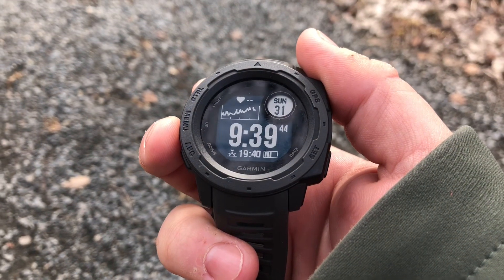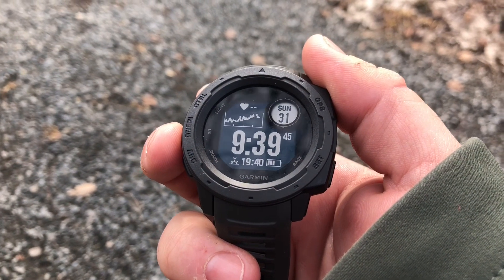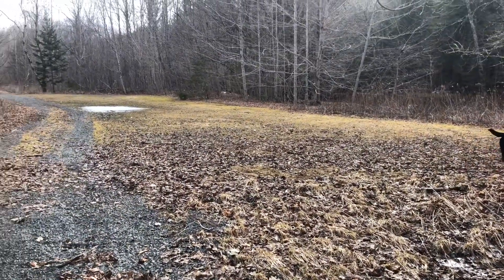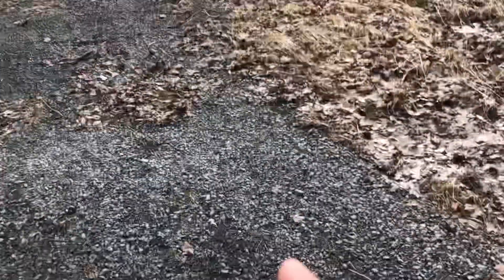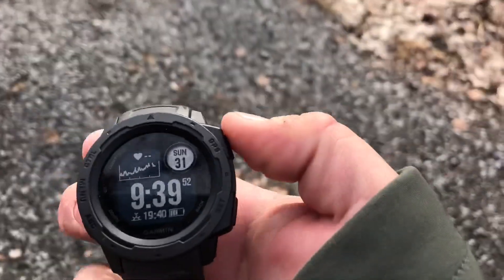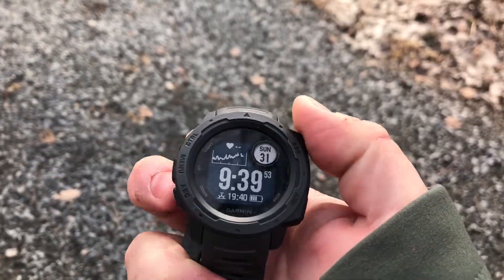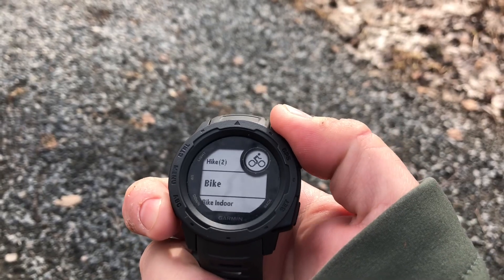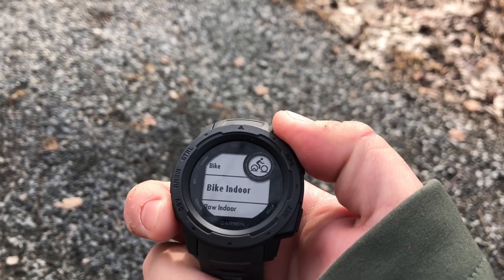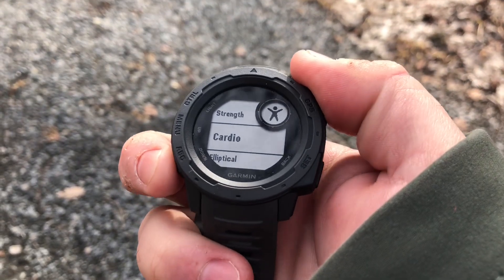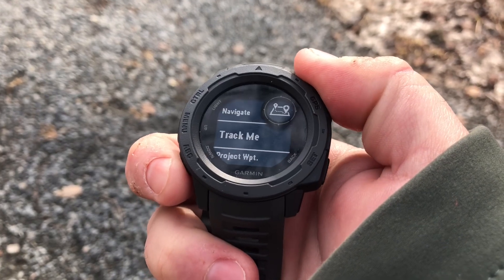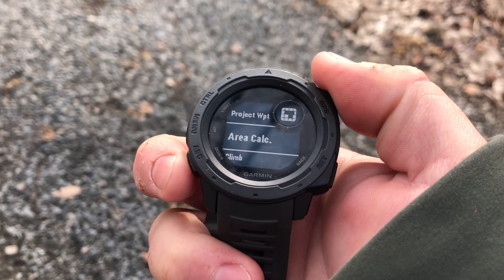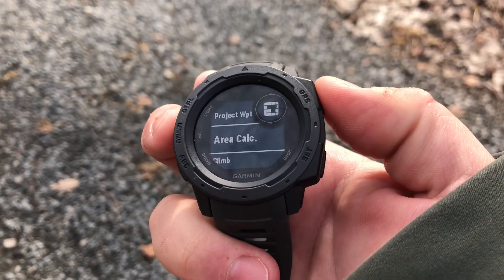In this video we'll show you how you can measure an area using the Garmin Instinct. Let's say we want to measure this grass area right here. We're going to turn on the GPS, and instead of selecting an activity, we're going to scroll all the way down from our activity favorites to access additional features, and one of them is area calculation.